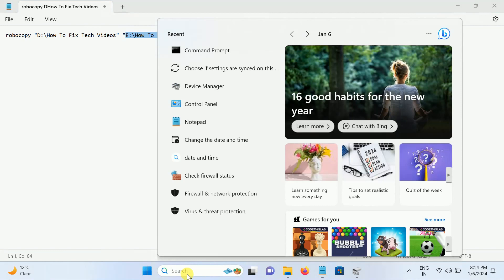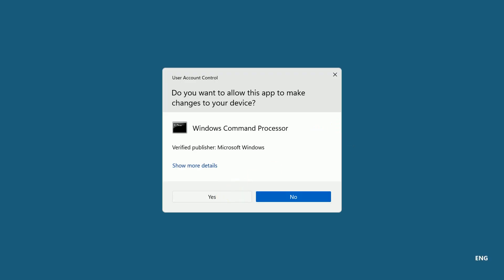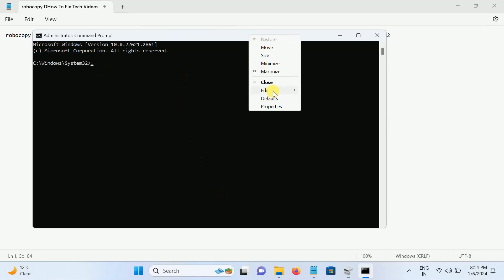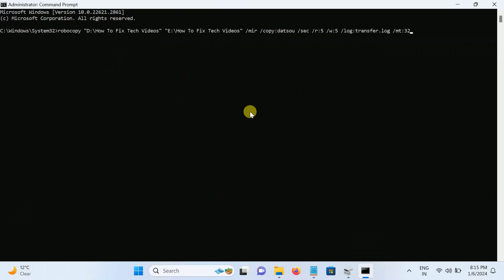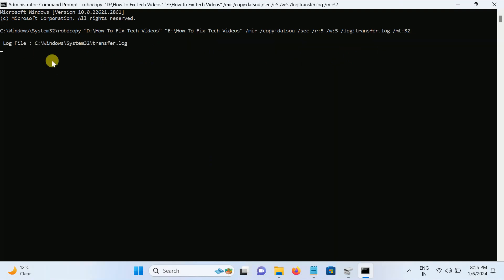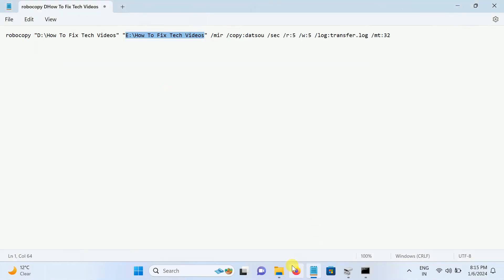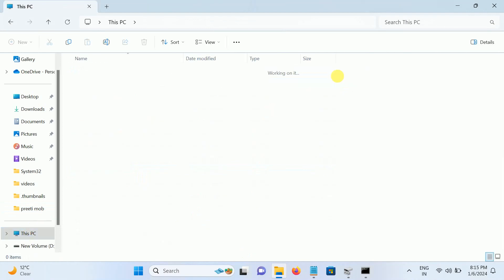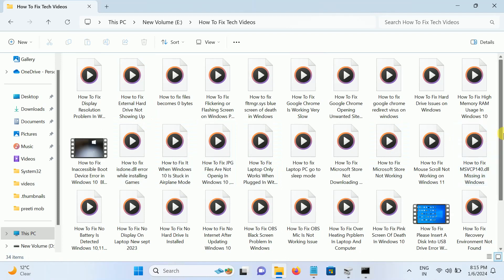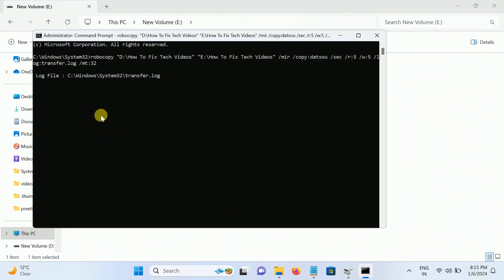Open the command prompt and run it as administrator, then click Yes. Now just paste the command here and hit Enter. Once you hit Enter it will start and the file copy will begin. You can also see the logs at the destination: C:\Windows\System32\transfer logs.